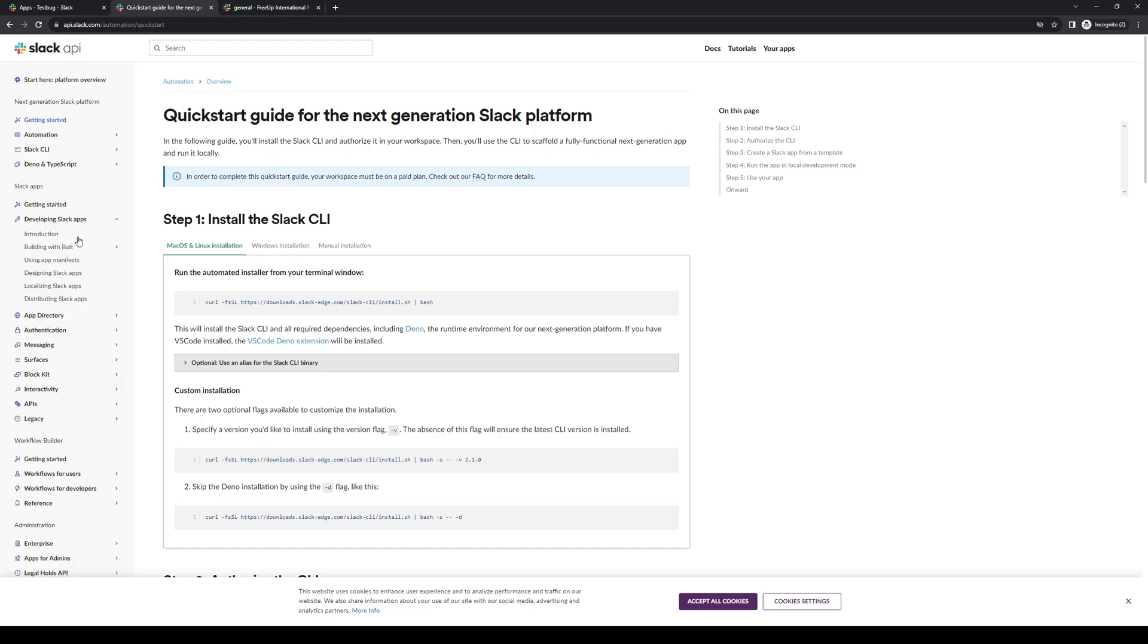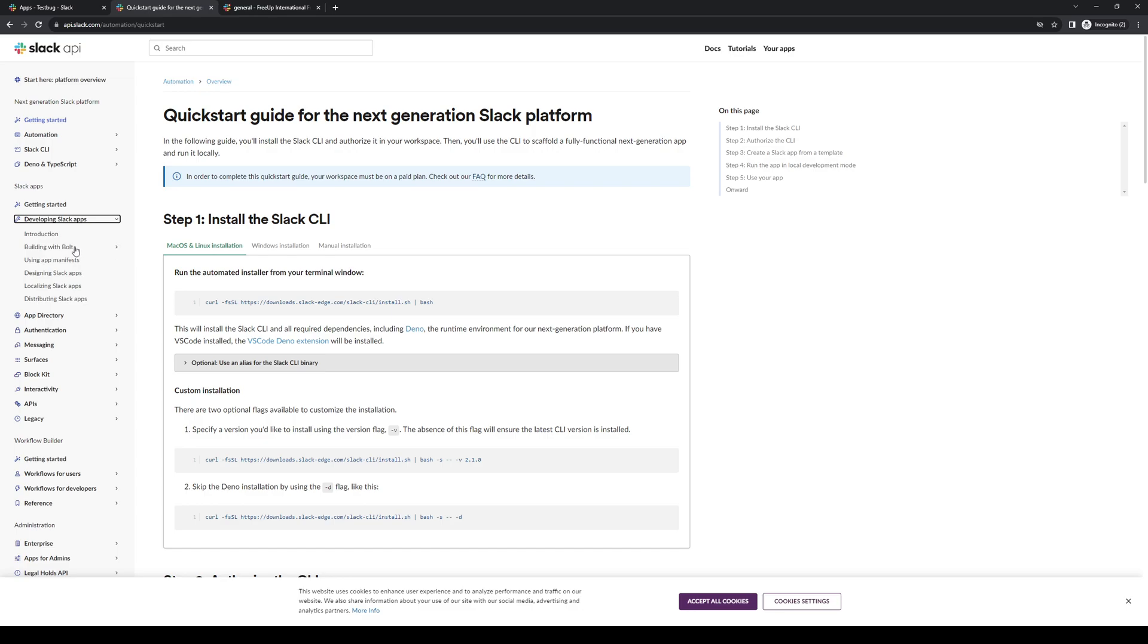Here you get to choose whether you want to build an app with JavaScript, Python, or I believe it was HTML5. So to see those options, you want to click on building with Bolt, and here you'll get an option to choose which kind of programming language you want to use for your incoming webhook URL for Slack. Let's actually go with JavaScript as this is one of the more common ones used for Slack plugins.